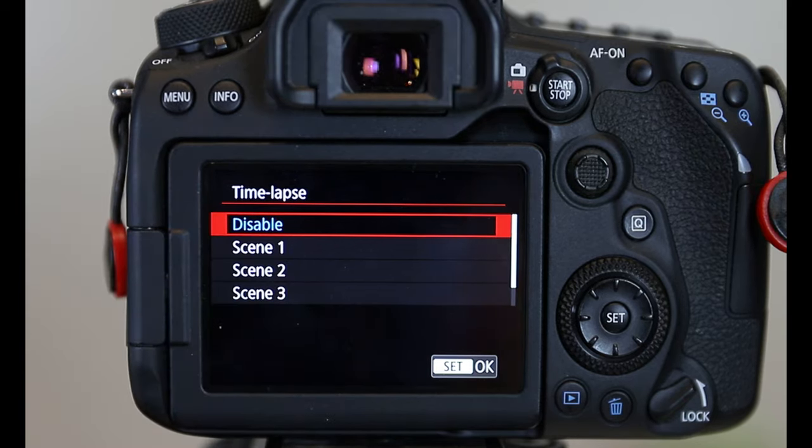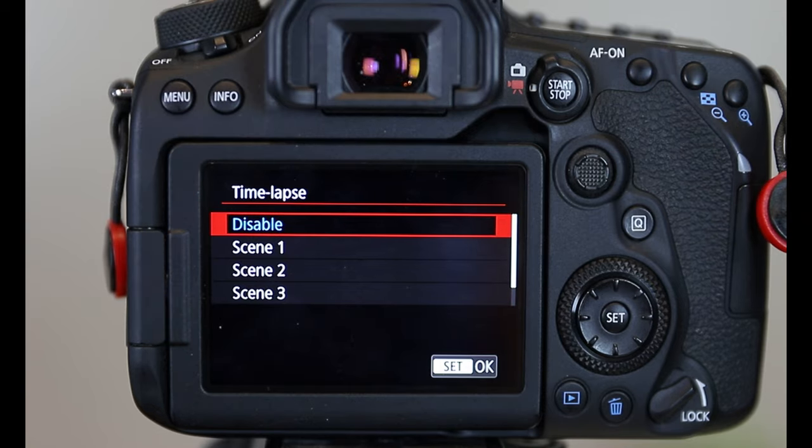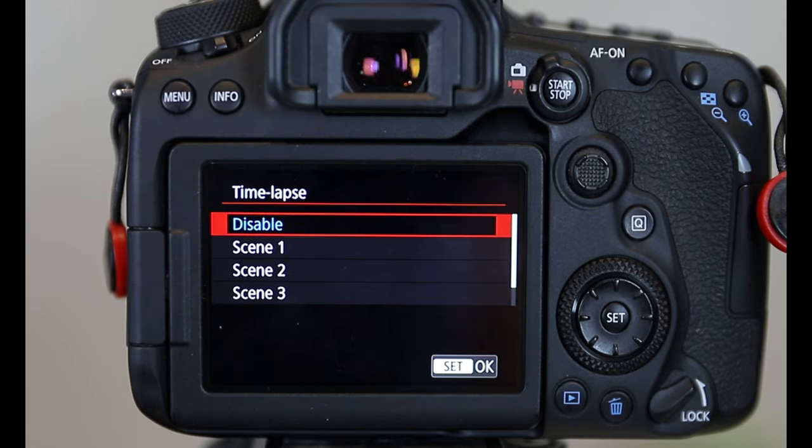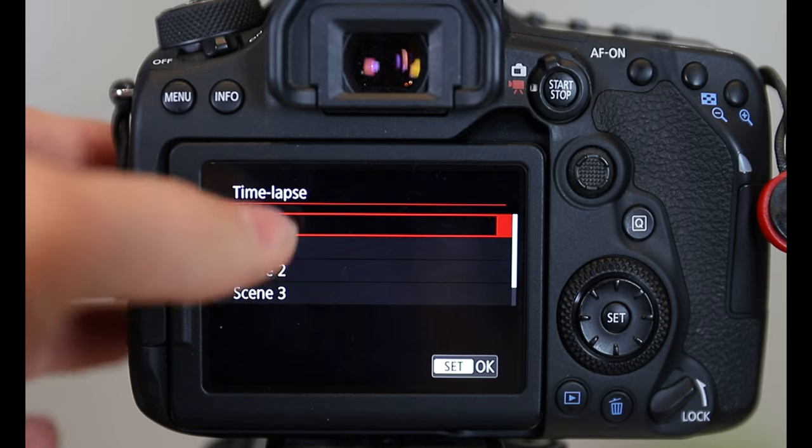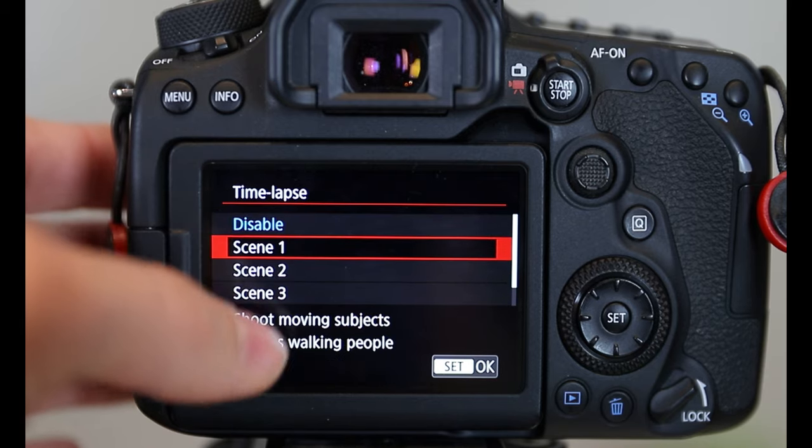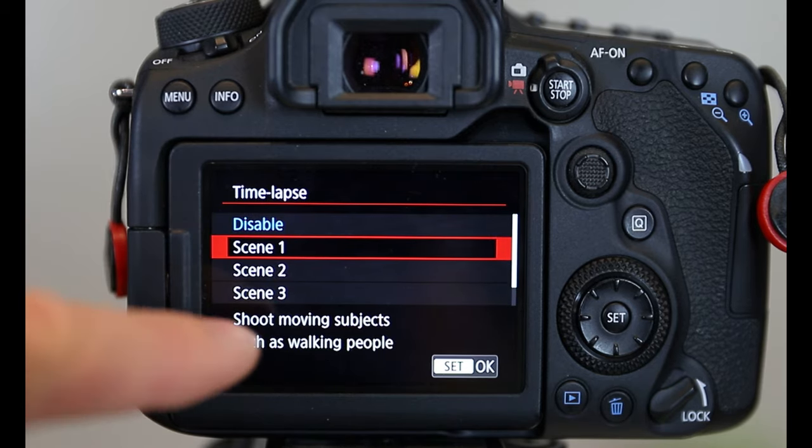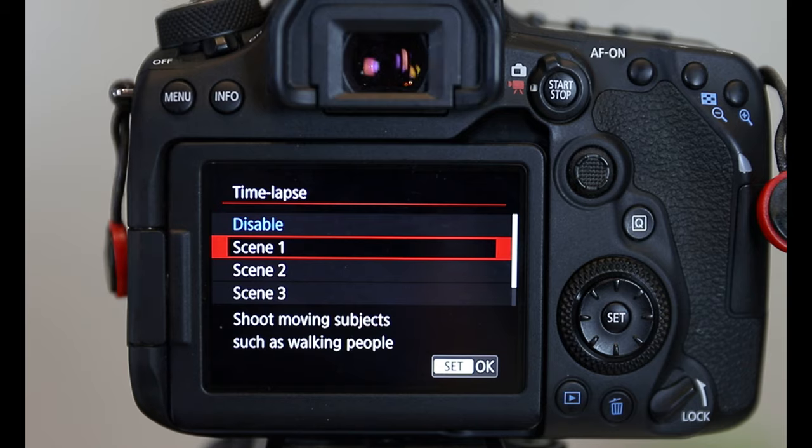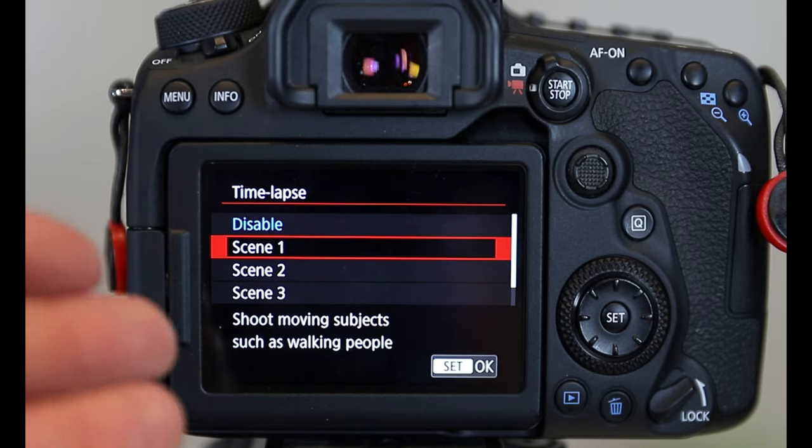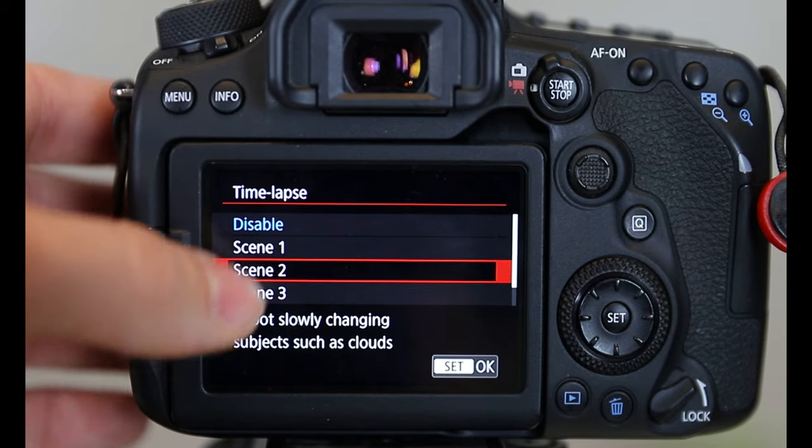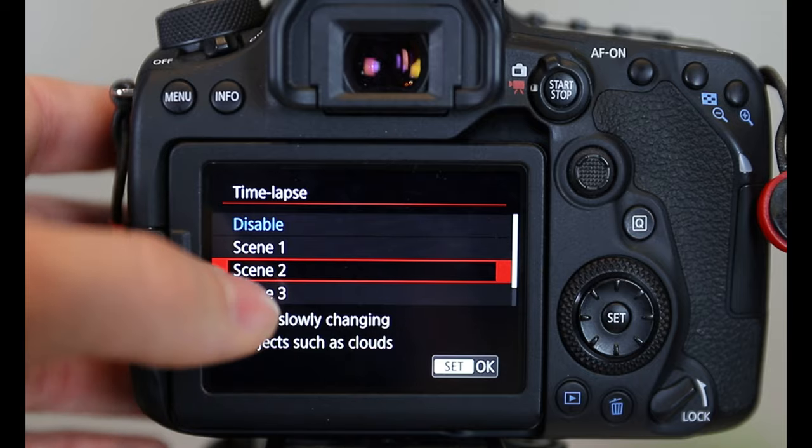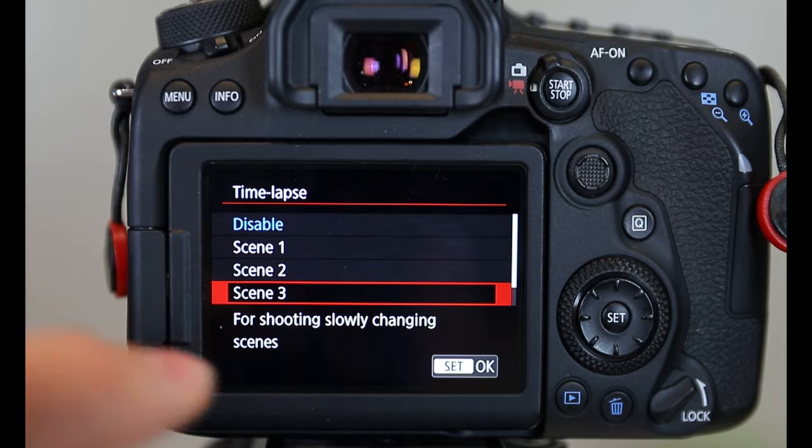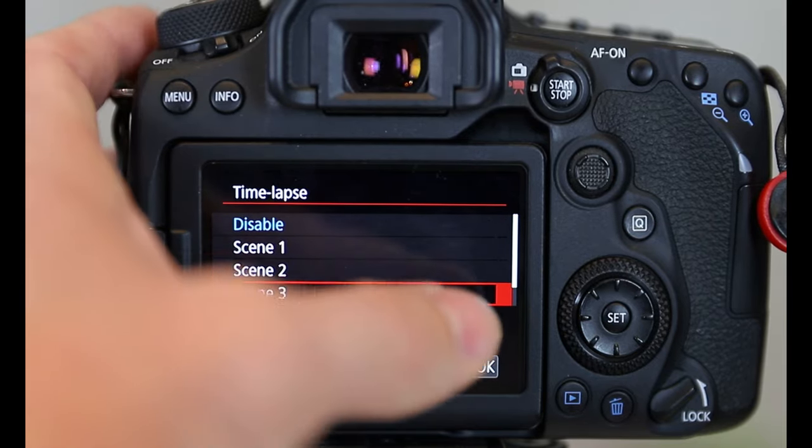Now the difference between the 90D, the 6D Mark II and the T7i, the other two cameras I own, is that the 90D offers these scenes. And each scene kind of gives you an idea of what it's good for. Shooting moving objects, such as walking people, slowly changing, as you can read down there.